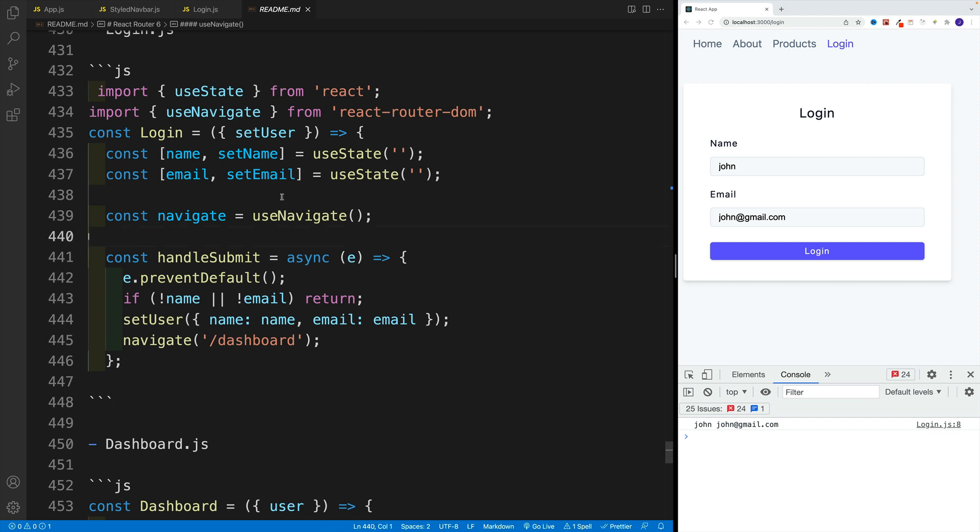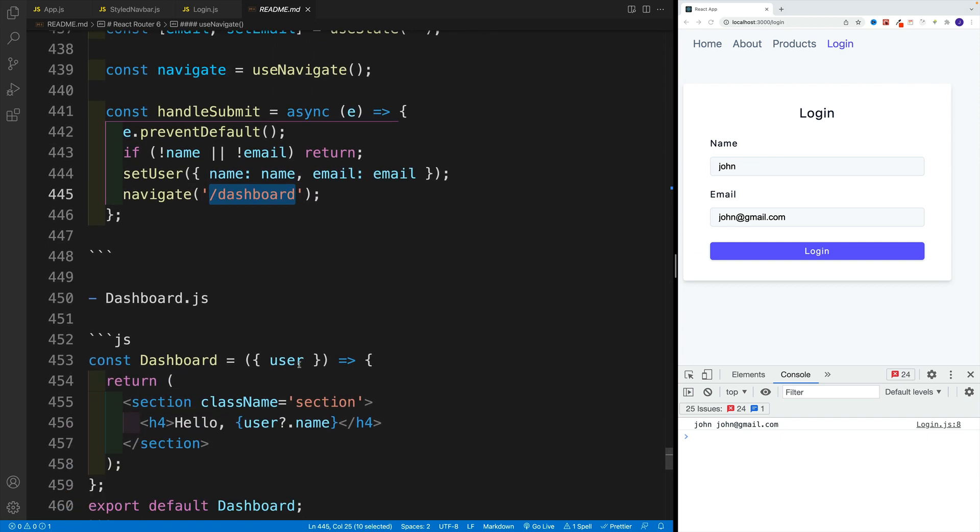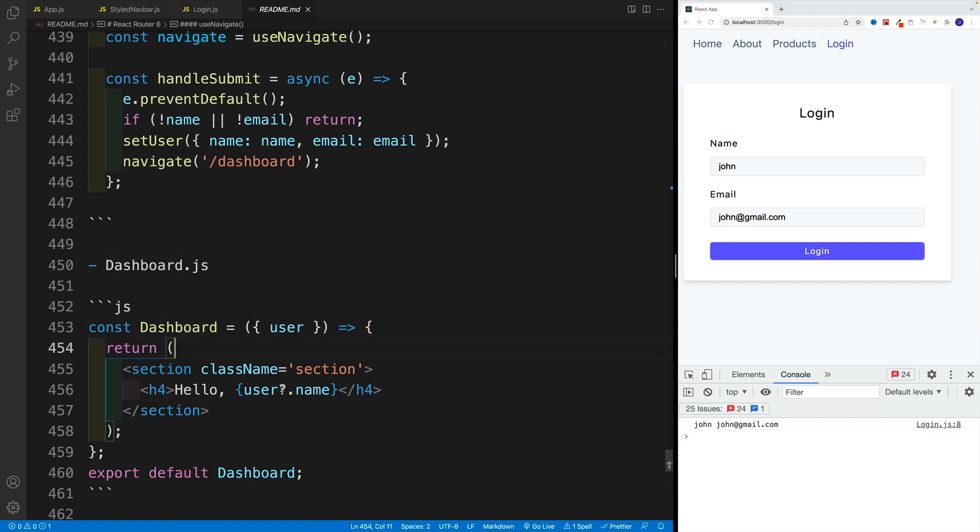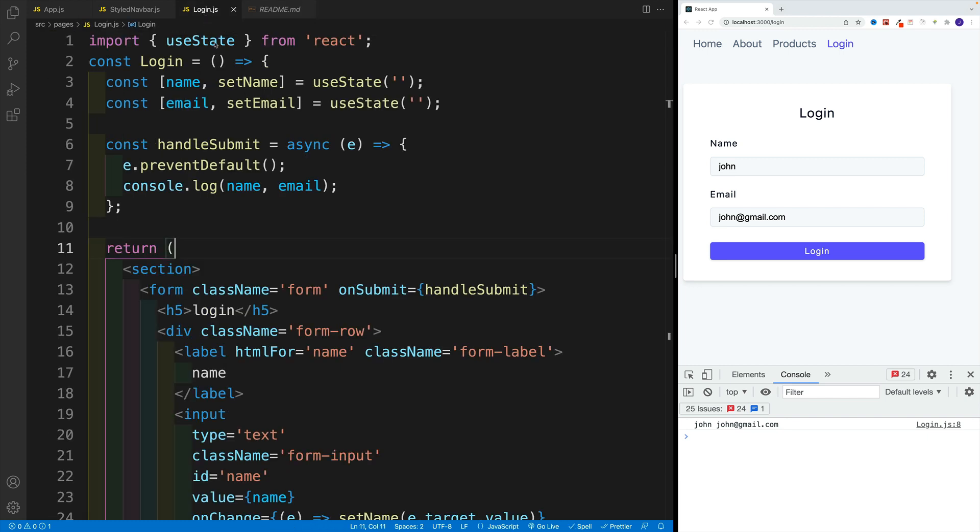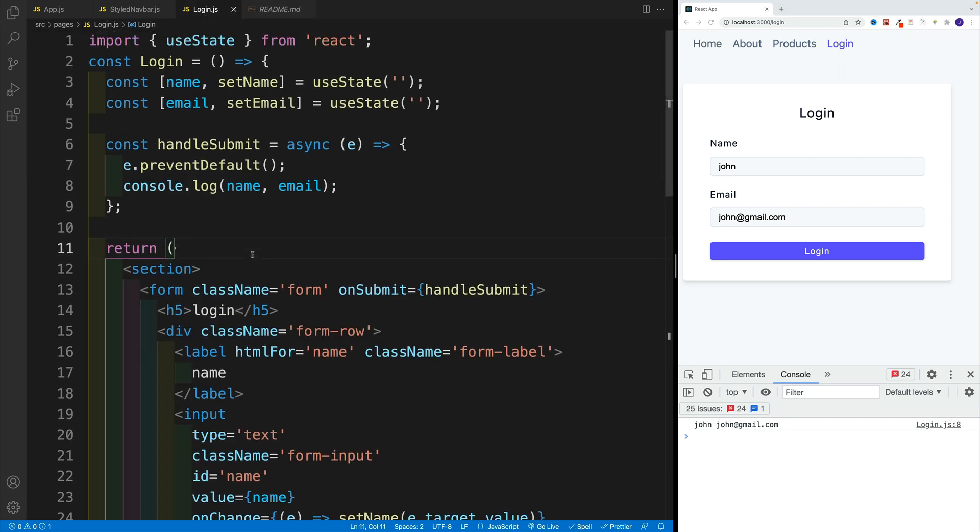In this case, we'll navigate there using navigate. And in order to invoke that, we get useNavigate, we invoke it, this is going to be equal to navigate. And then in here, we just provide where we want to navigate. And then in the dashboard, since we can access the user, I just want to say hello and then the username. Now we are using optional chaining, because remember, initially it's going to be null.